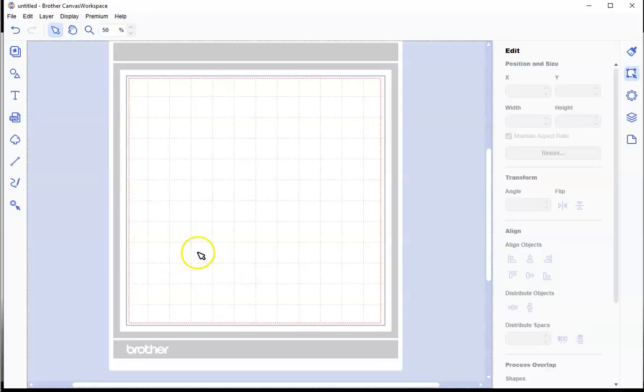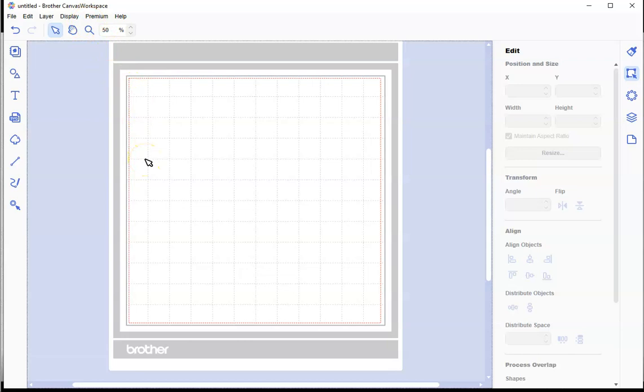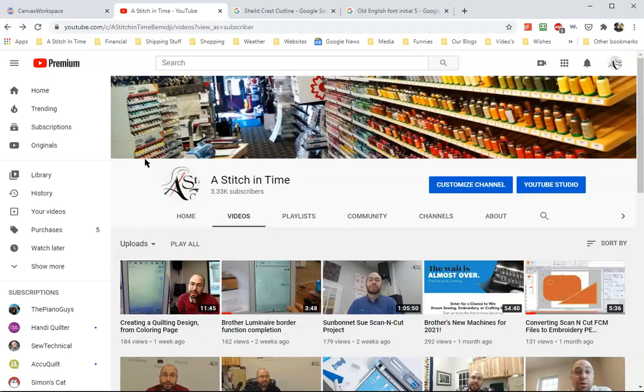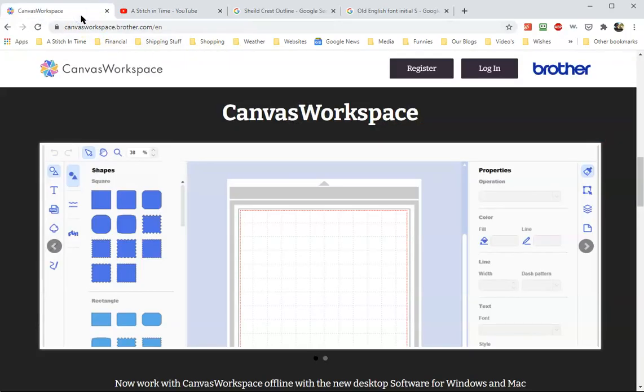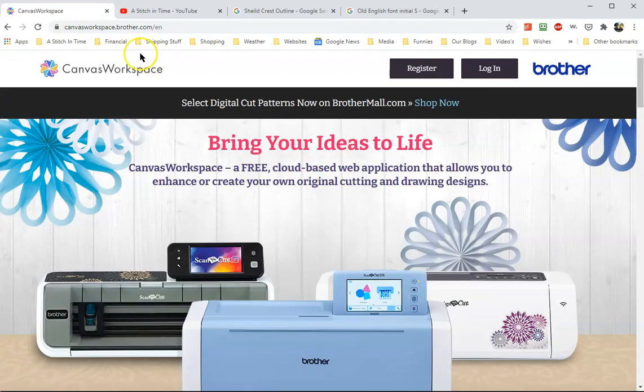This design is made with two pieces: a front and a back. I'm going to show you how to do that today in Canvas Workspace. Workspace is the desktop version of Brother's Scan & Cut software. If you go to canvasworkspace.brother.com,